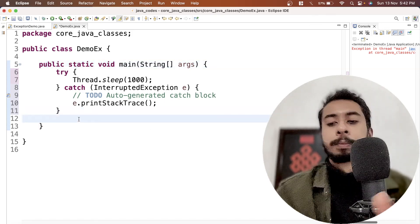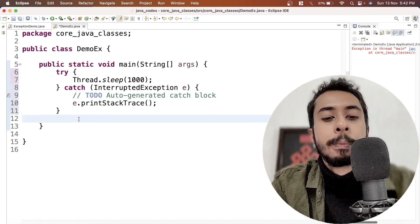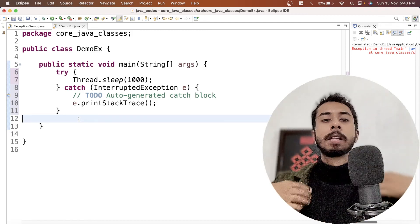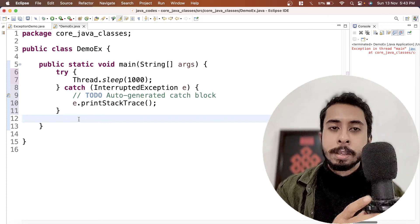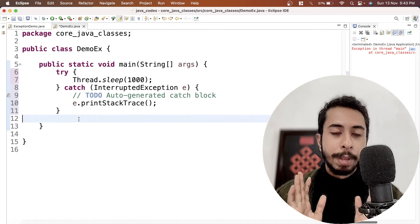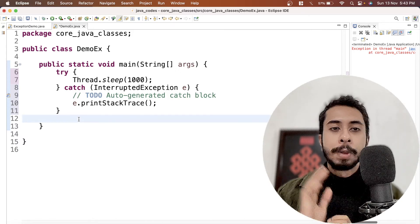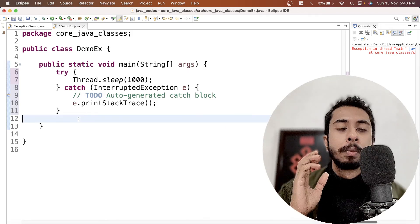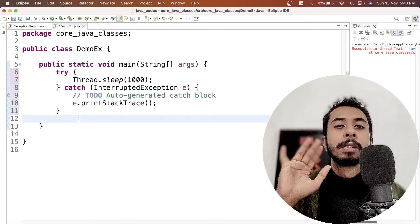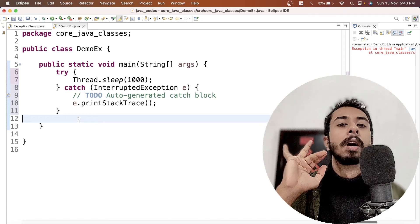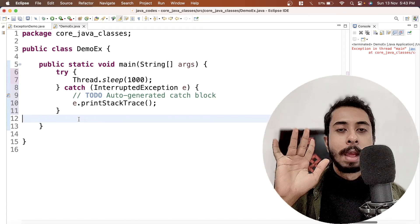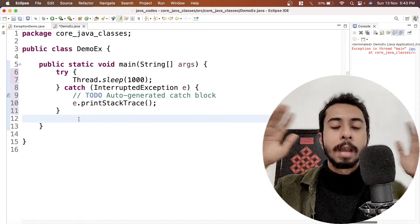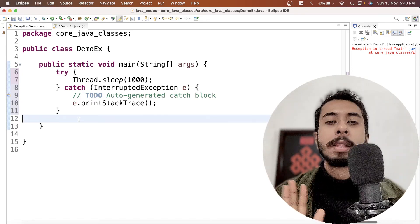When it comes to exception handling, it is pretty easy. There is a hype that it is not easy, but believe me it is very easy if you understand it concretely. You have to remember five things: try, catch, throw, throws, and finally. Just remember these five things and the entire exception handling is done.